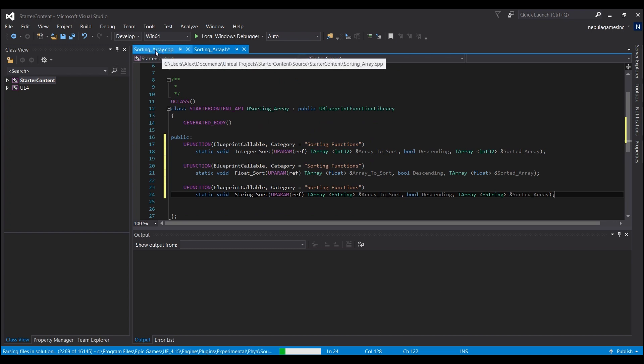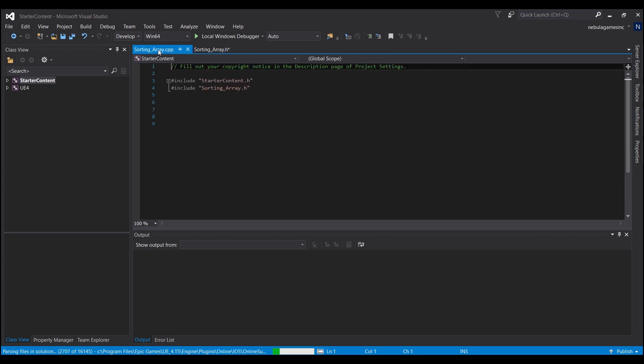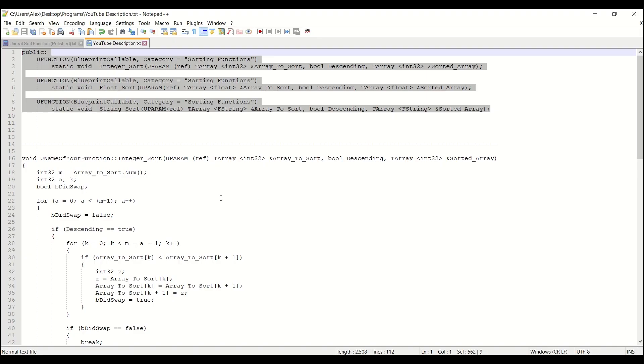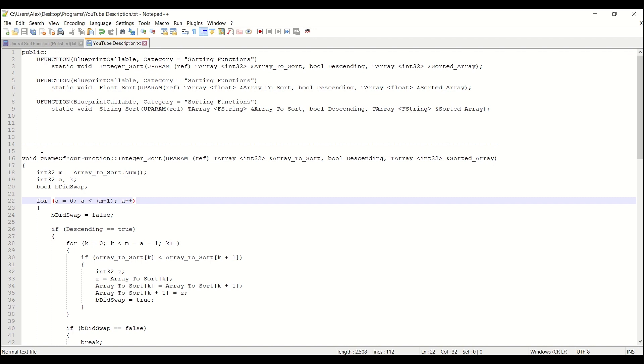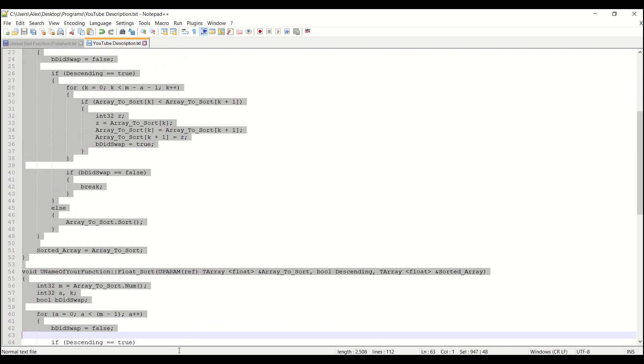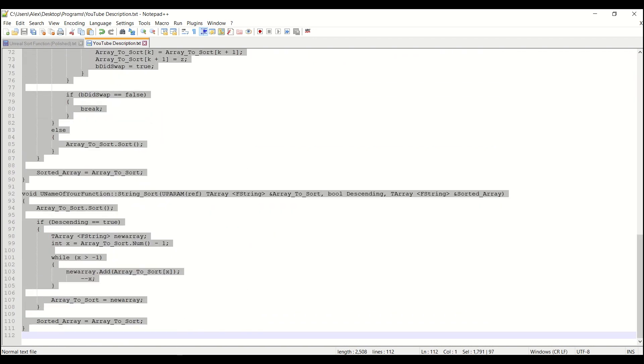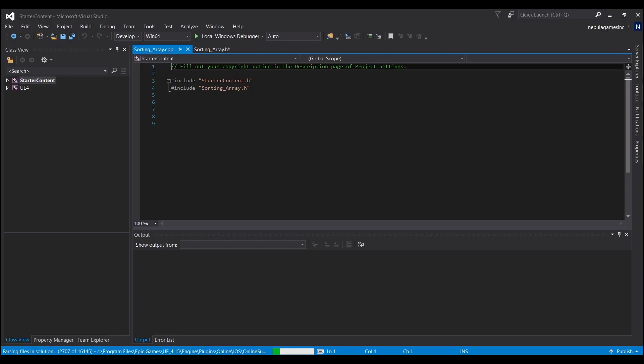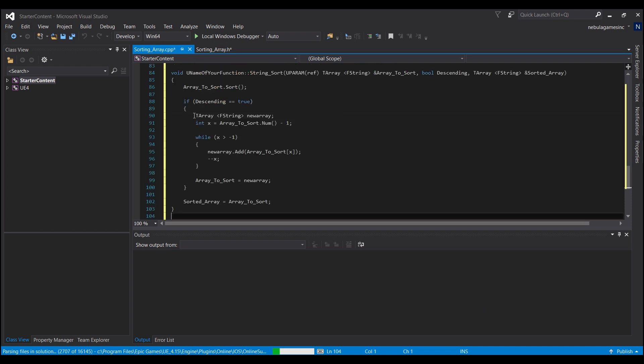Then we're going to hop over to the dot CPP. So we'll click on that. And then I want you guys to take everything below the dashed line, control C, go back into Visual Studio and just control V.